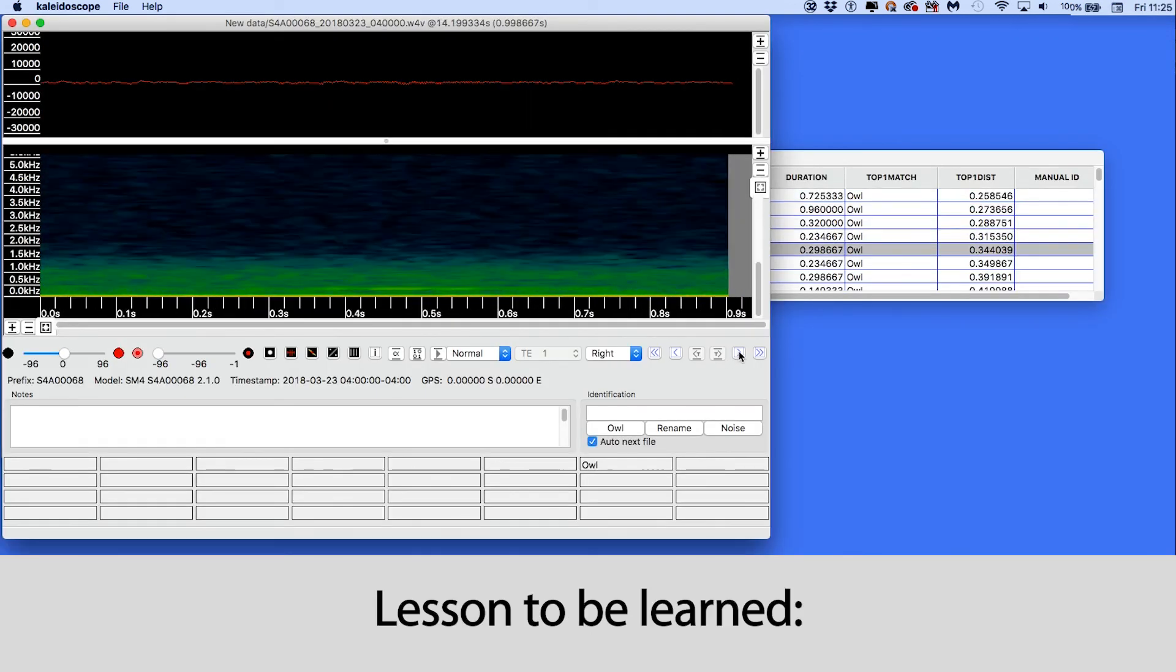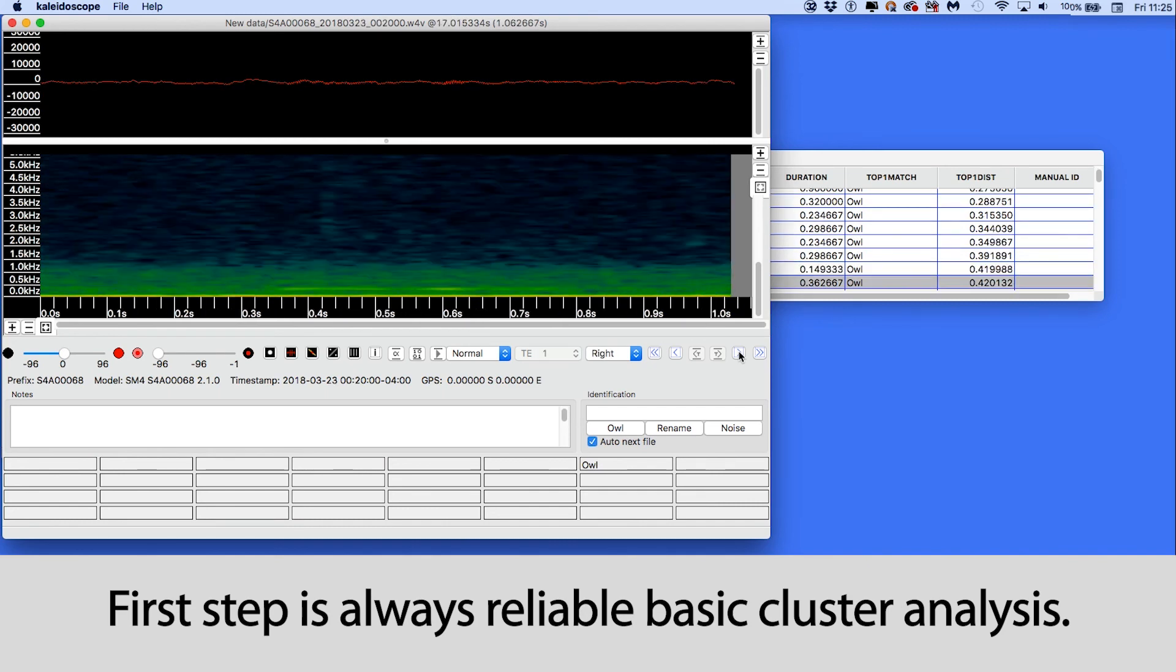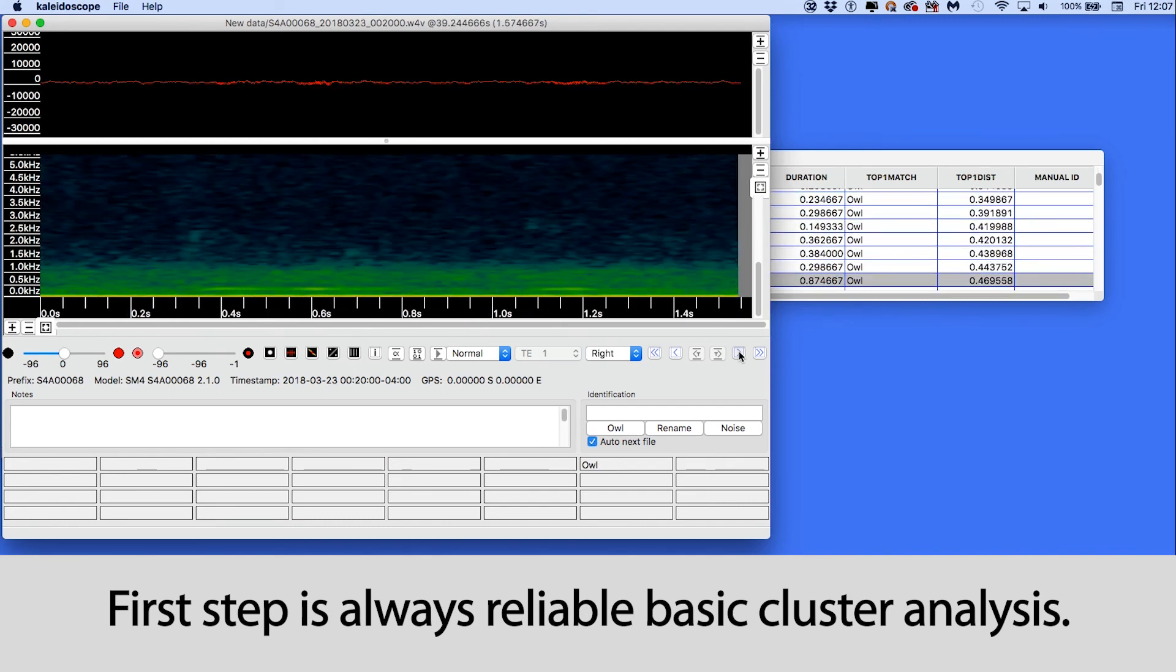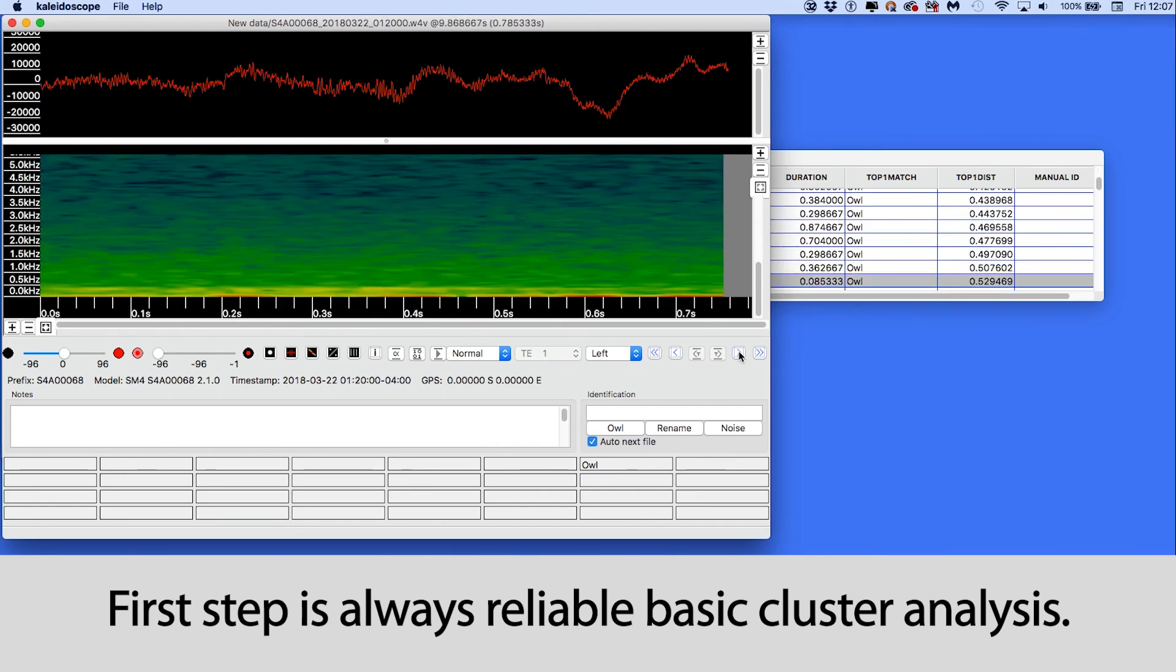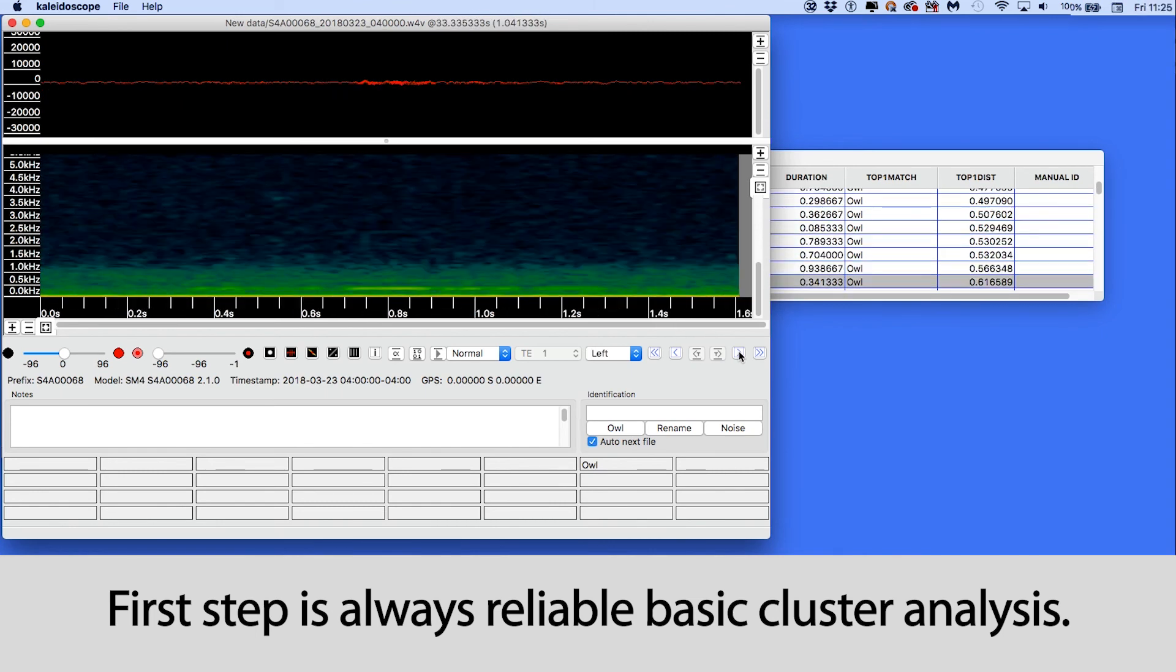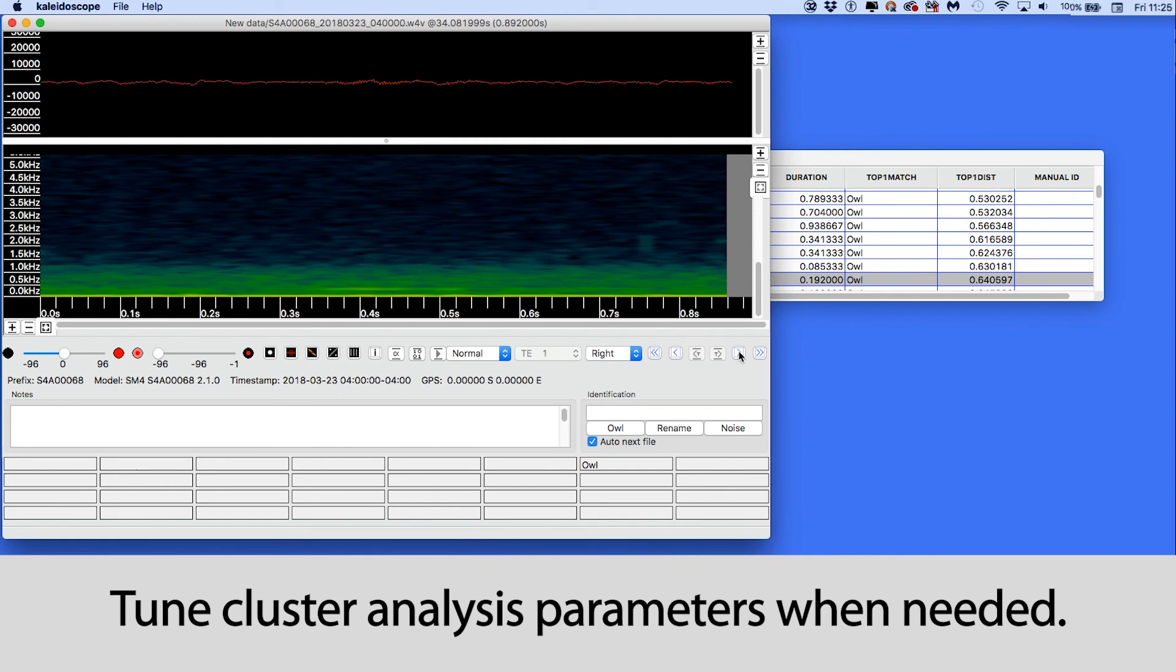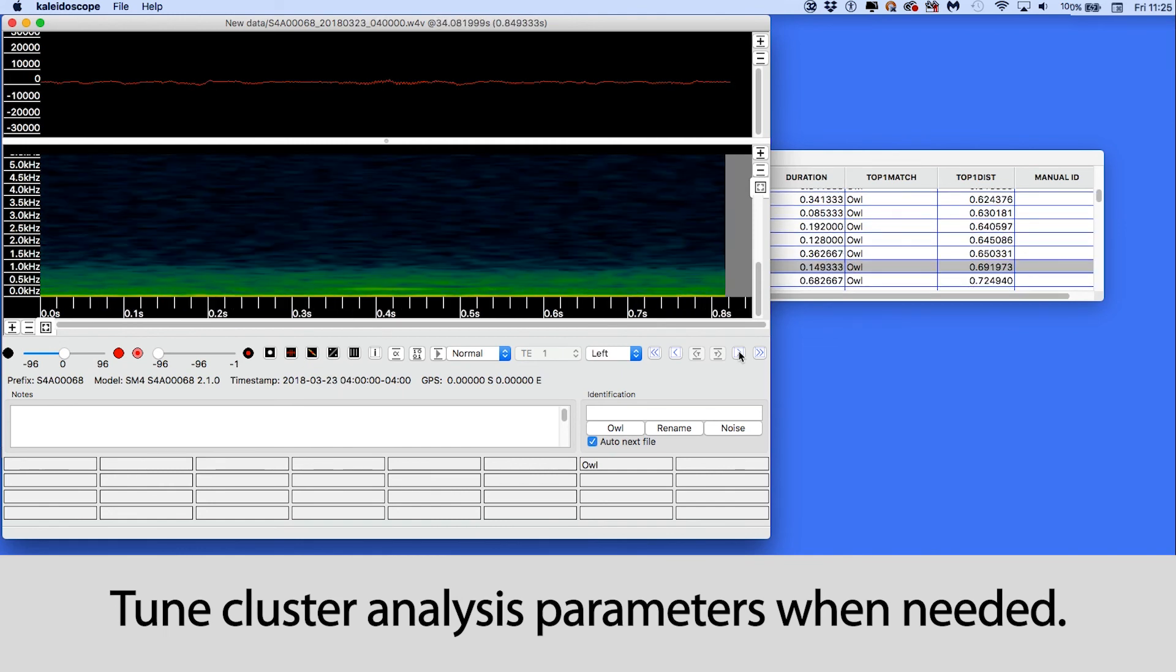The lessons to be learned here are the following. Before you even think about building a simple or advanced classifier, you need to be getting reliable results from a basic cluster analysis of the original training recordings. You may have to tune the cluster parameters to get the best results.